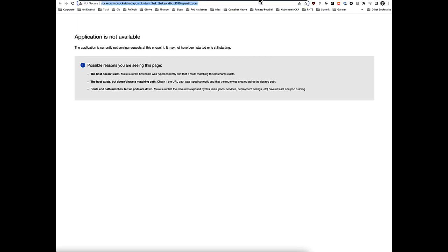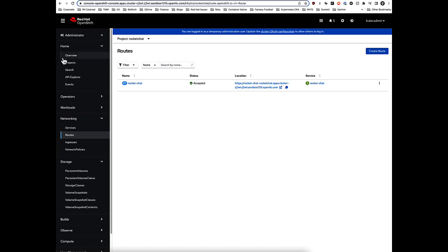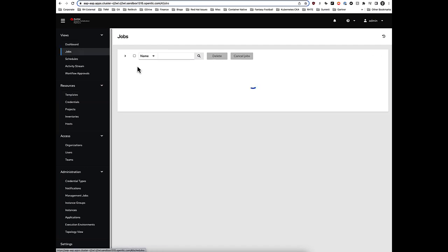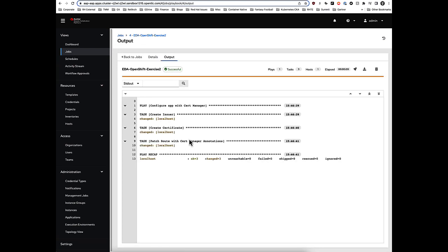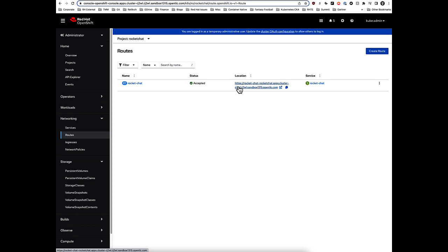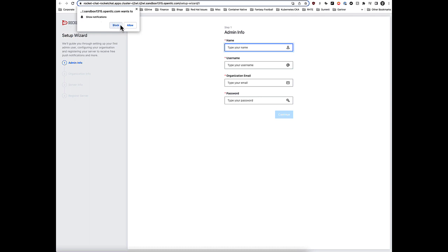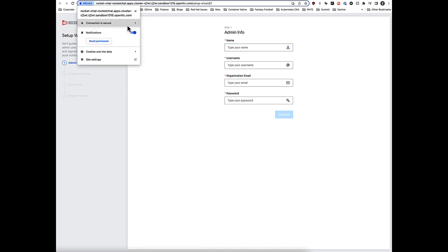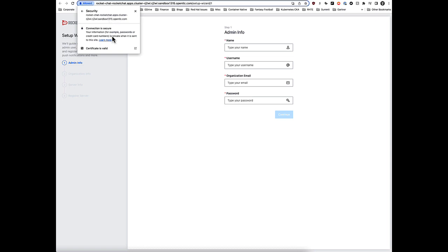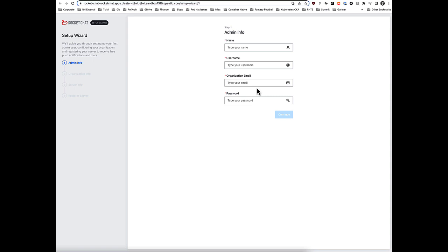We close that out and look at our jobs. We can see that our EDA OpenShift Exercise 2 job went off and created the issuer, created the certificate, and more importantly, patched the route. Going back to the route section within Red Hat OpenShift and clicking update, we notice it no longer says HTTP — it now says HTTPS. It's using a proper valid certificate. Clicking that link, we can now see the connection is secure. It went in and created a proper certificate for us while the application was deploying, and the application is now up and running.